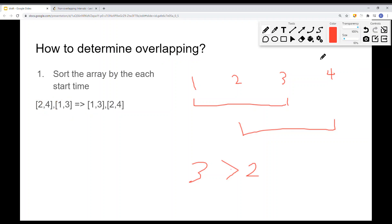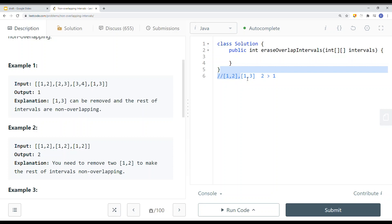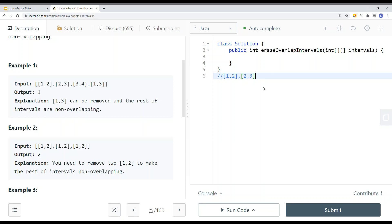To solve this problem, let's talk about how we can determine if intervals are overlapping. If we have an interval [1,2] and another interval [1,3], they are overlapping. We can check if the current interval's end element — which is 2 — is bigger than the first element of the adjacent interval. If two is bigger than one, we know there is an overlapping interval. For a non-overlapping case, the end time of the current interval is not bigger than the start time of the next interval.